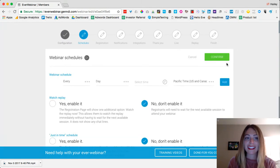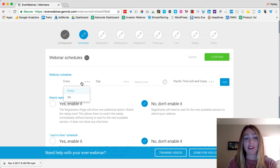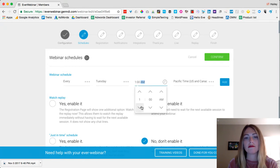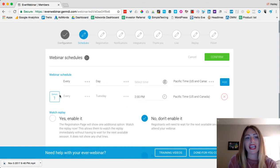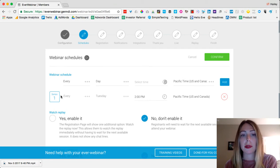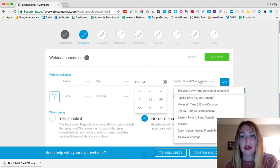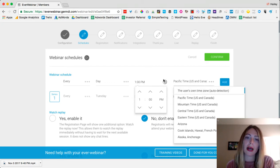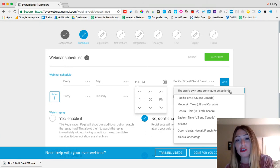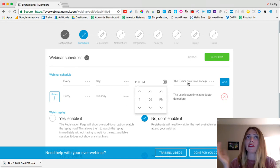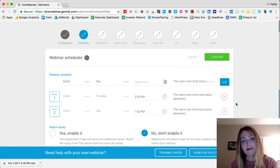Next is webinar schedules — this is the fun part. You can decide to have this webinar available every Tuesday at 2pm Pacific time, automatically running every week. Or you can have it run every day at 1pm. You don't have to use your own time zone either — you can click so it uses the user's own time zone, so the webinar always starts at 1 o'clock for that user whether they're in New York or California.